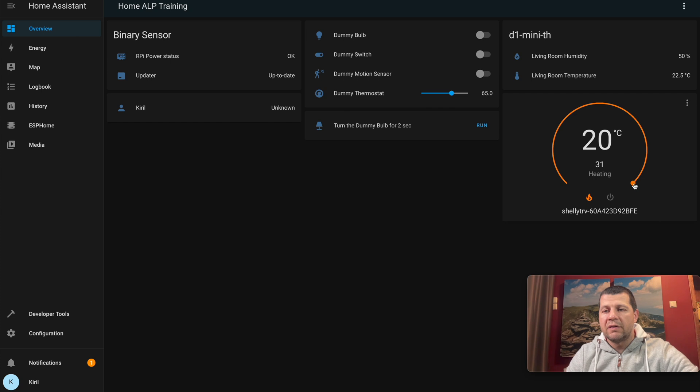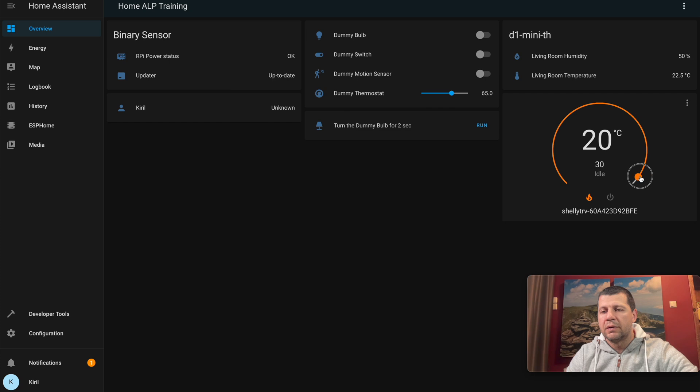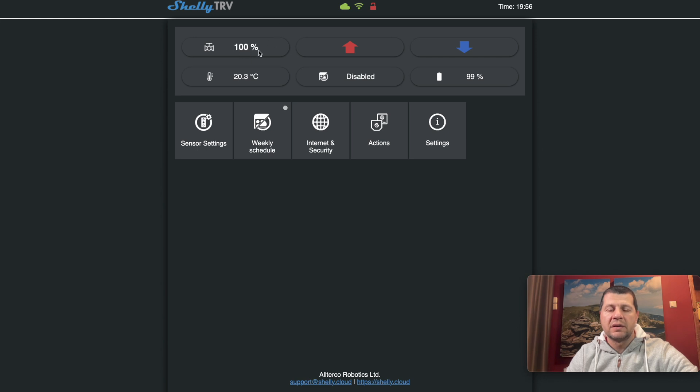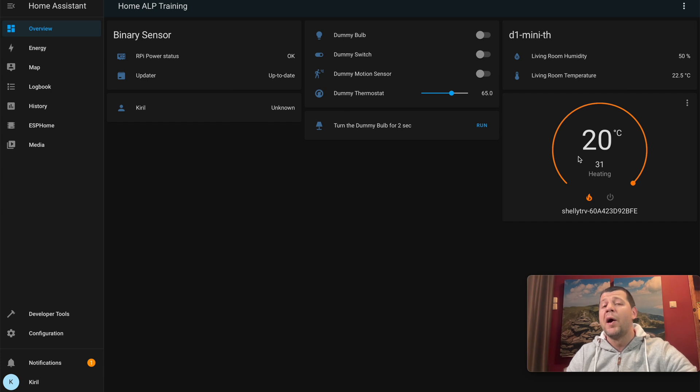If I try to control it, nothing happens. If I click on this... I turn it off, and I cannot turn it on for some reason. Okay, I turn it on. 100%, yes. I can control my Shelly TRV from Home Assistant, which is perfect.